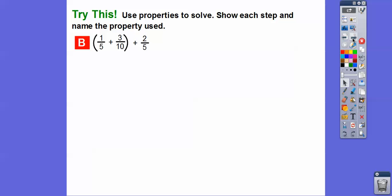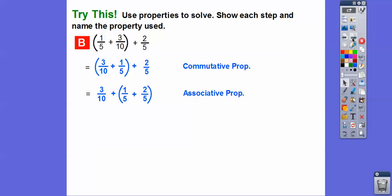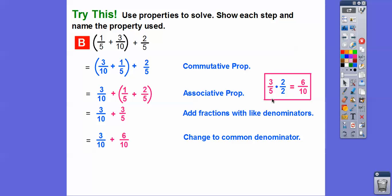For the next problem, we want to get the fifths together. First we move them around the addition sign using the commutative property. Then instead of grouping the first two, we group the fifths together — that's the associative property; numbers stay in the same position, just the parentheses move. One fifth plus two fifths is three fifths. Now we get a common denominator between three tenths and three fifths, which is 10. We multiply three fifths by two over two to get six tenths. Three tenths plus six tenths gives us nine tenths.